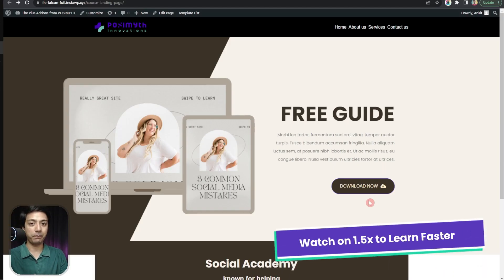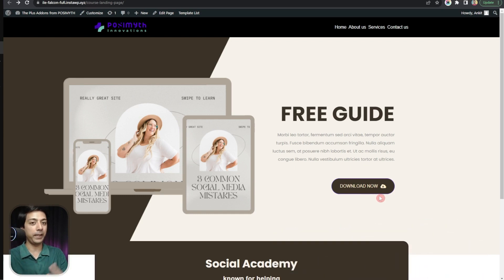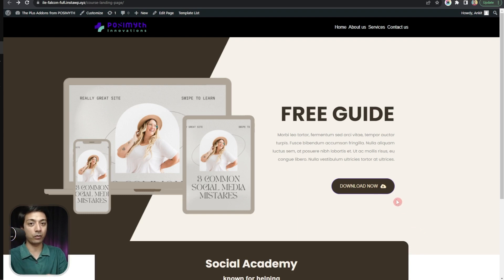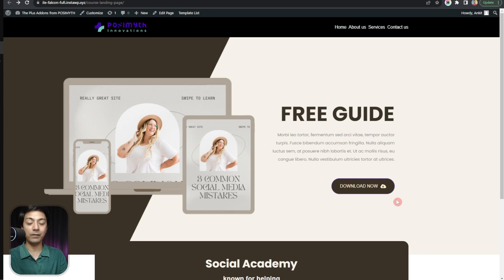Here we have a sample landing page, and using this download button we want to provide a PDF file to our website visitors. With that, we want to track how many people actually clicked on this download now button. We will be using the Plus Add-ons for block editor to track this event and then see all the reporting in Google Analytics 4.